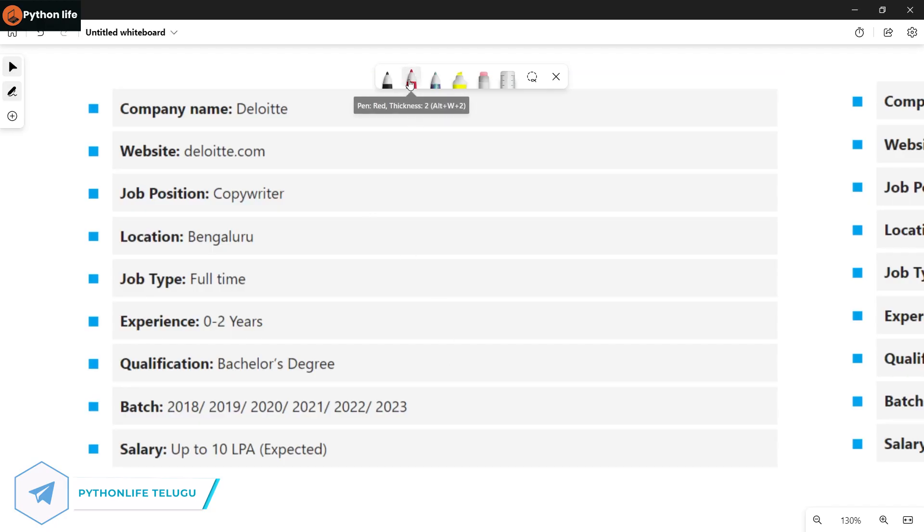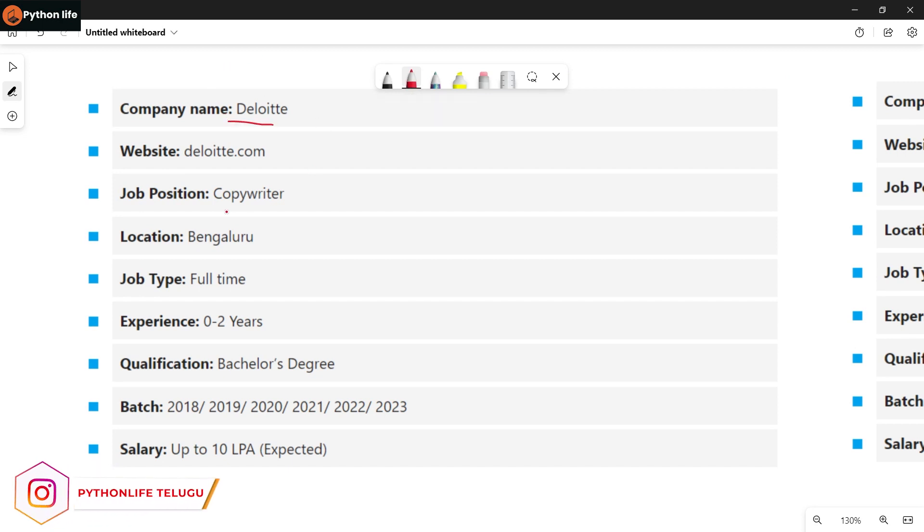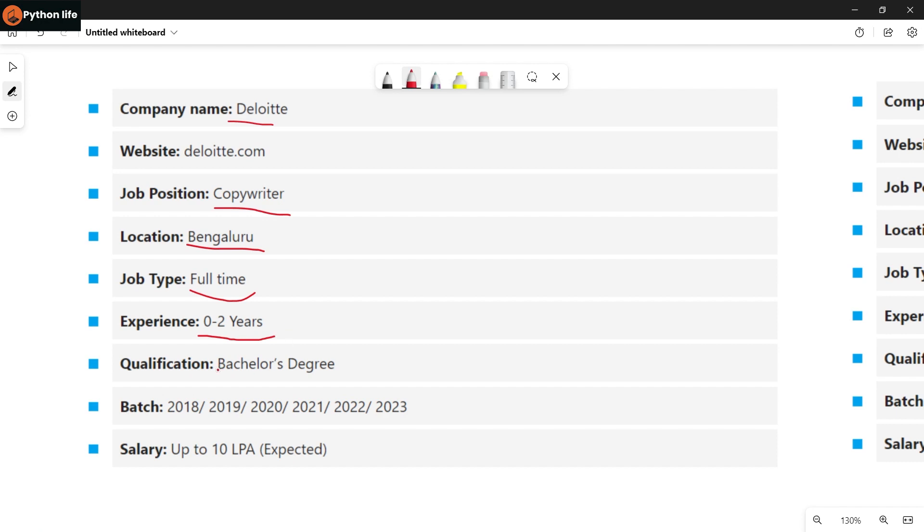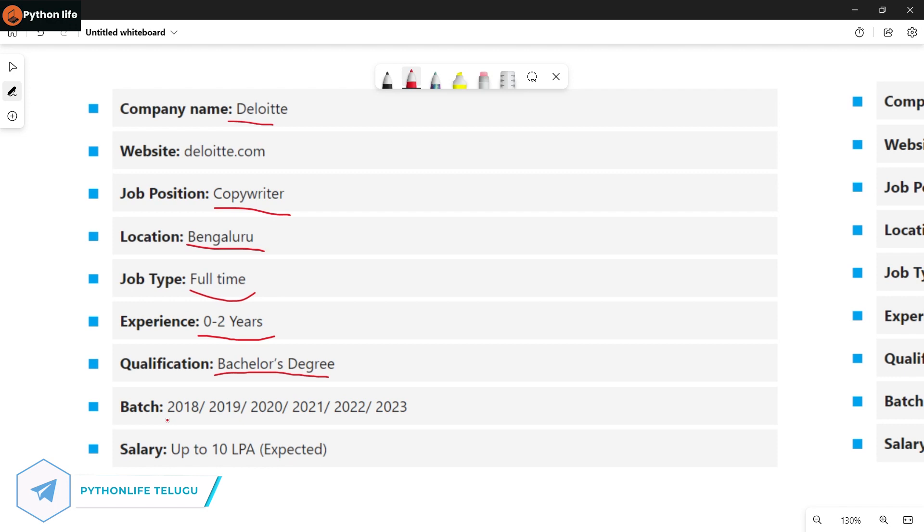Let's go to the first company, Deloitte. The Deloitte copywriter is a high-rate position and I think it is a very good job. Location is Bangalore, it's a full-time position with experience for freshers and qualifications is bachelor's degree.